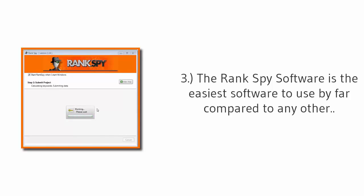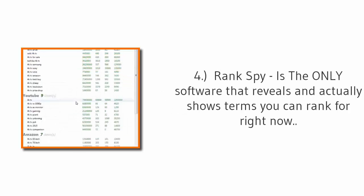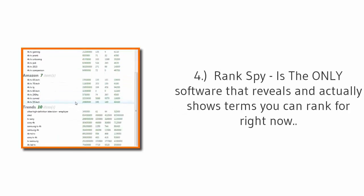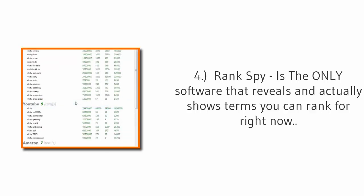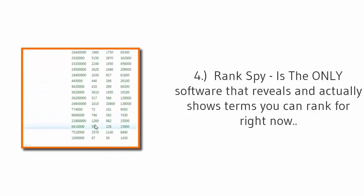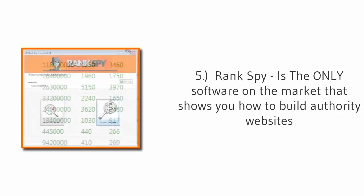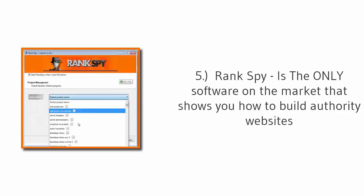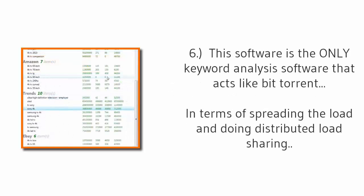Number three: The Rank Spy software is the easiest software to use by far compared to any other. Number four: Rank Spy is the only software that reveals and actually shows terms you can rank for right now. And number five: Rank Spy is the only software on the market that shows you how to build authority websites.